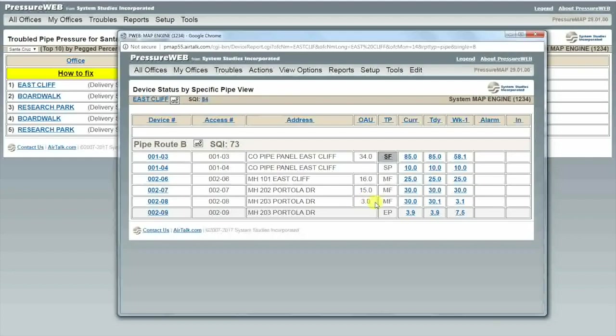Those may be worth looking at in the future, but right now I am just trying to fix the biggest leak on our worst route, so I'm going to focus on the MF device in manhole 203.